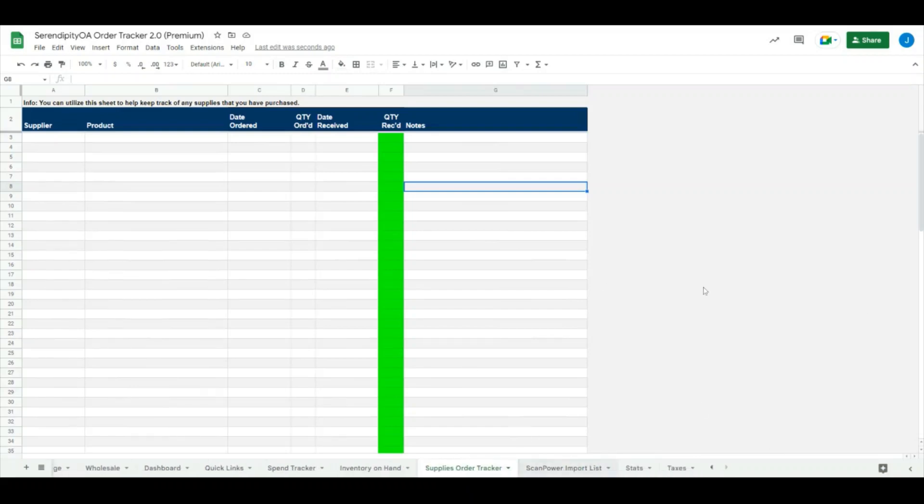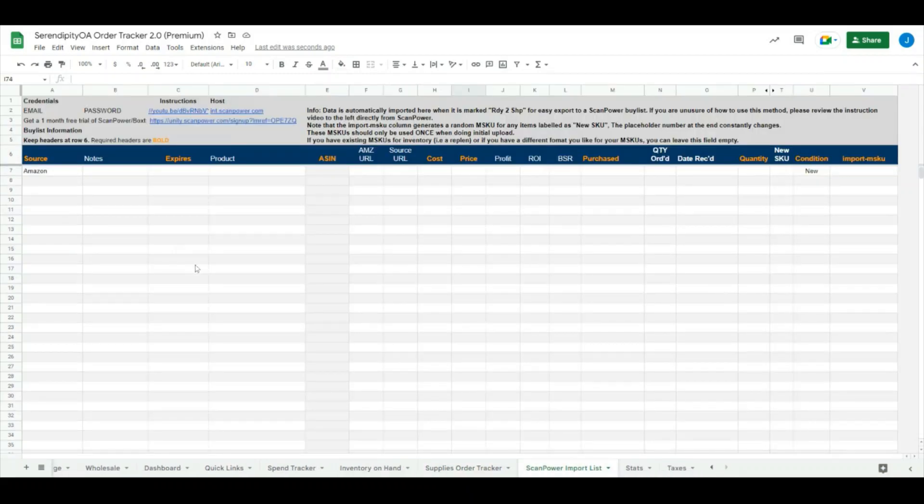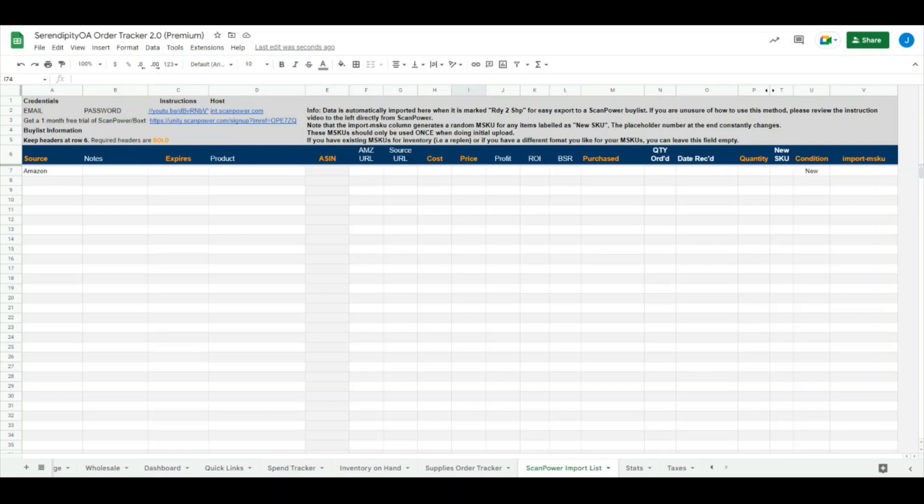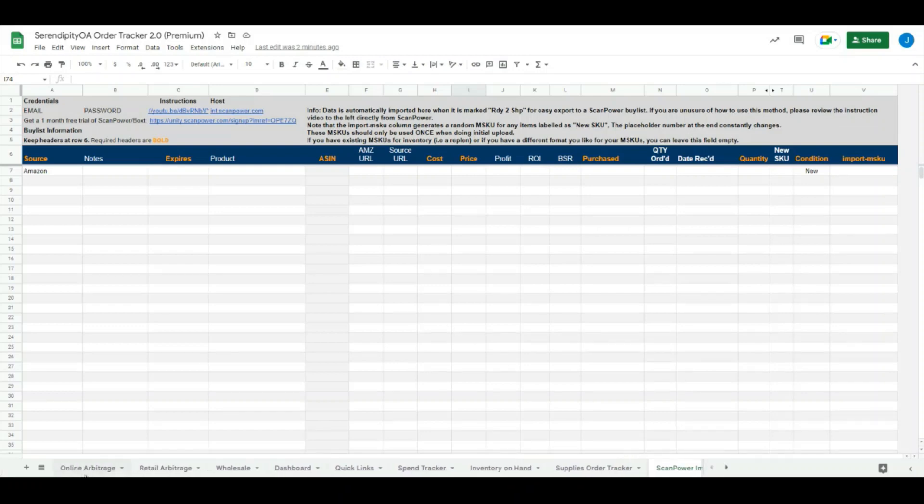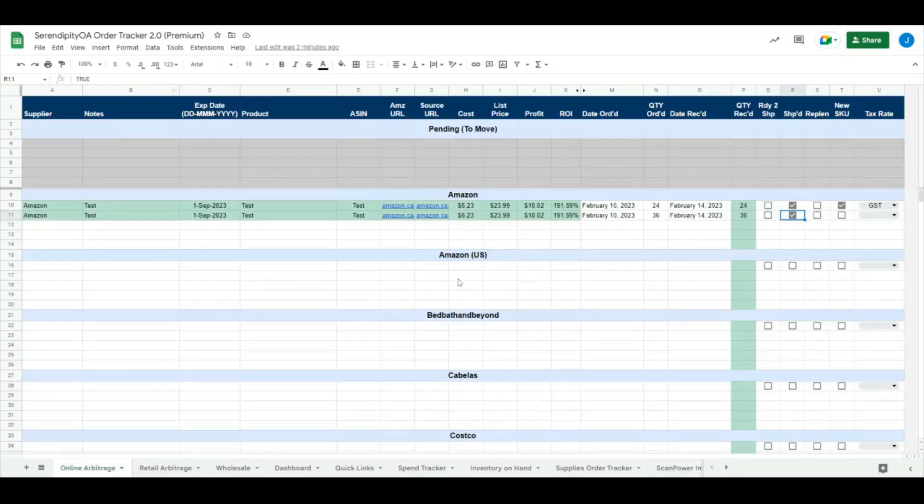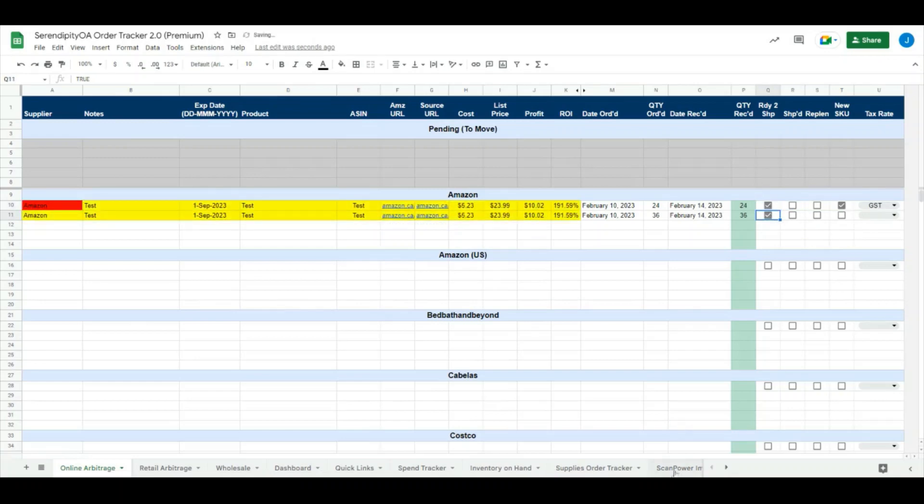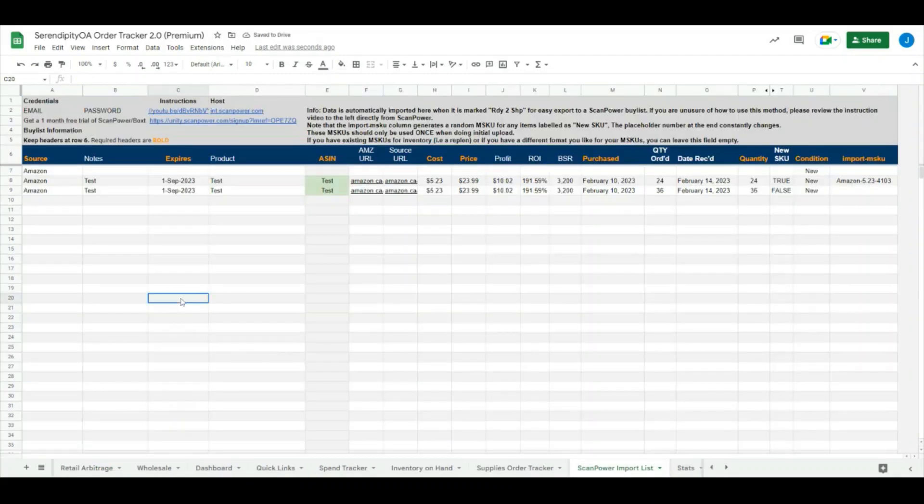The next sheet we have added in here is a new Scan Power import list sheet. This is a sheet that has some great functionality if you use Scan Power or Boxd, and what this does is it allows you to more easily and more quickly import your new SKUs or your shipments into Scan Power. The way that this works is when you have your orders over here, anything that you have checked off as ready to ship will automatically be imported into the Scan Power import list.